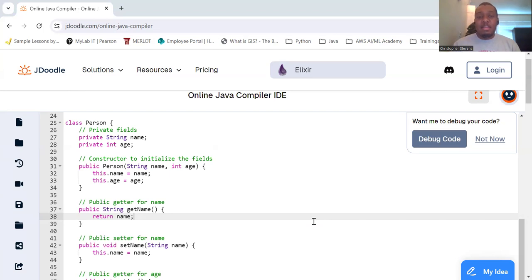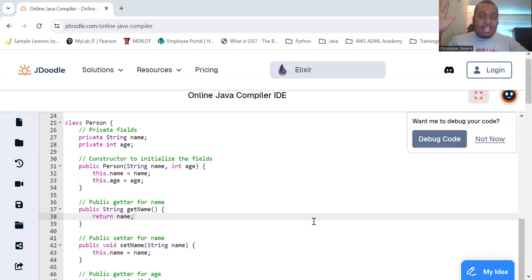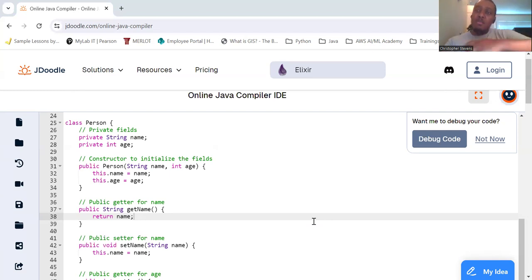So, next time you're programming, remember, are you down with OOP? Yeah, you know me, encapsulating data like a pro. That's how we roll.